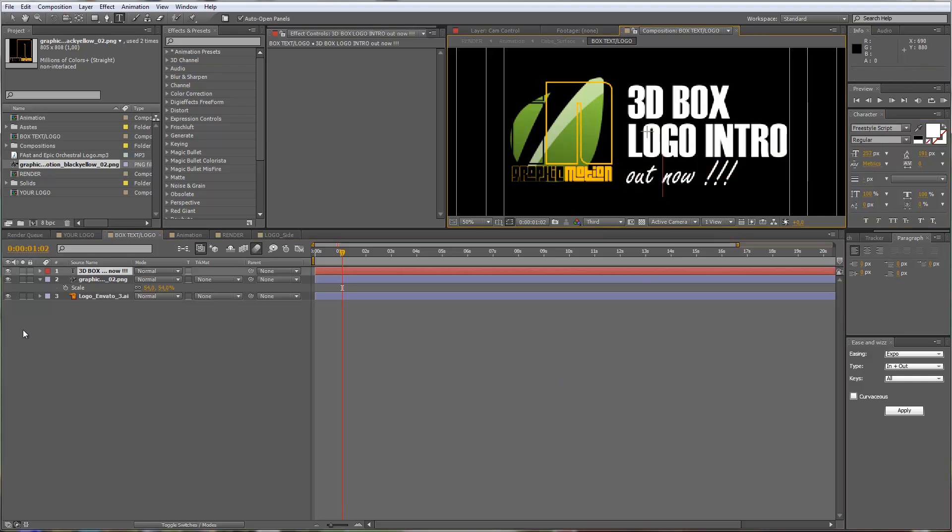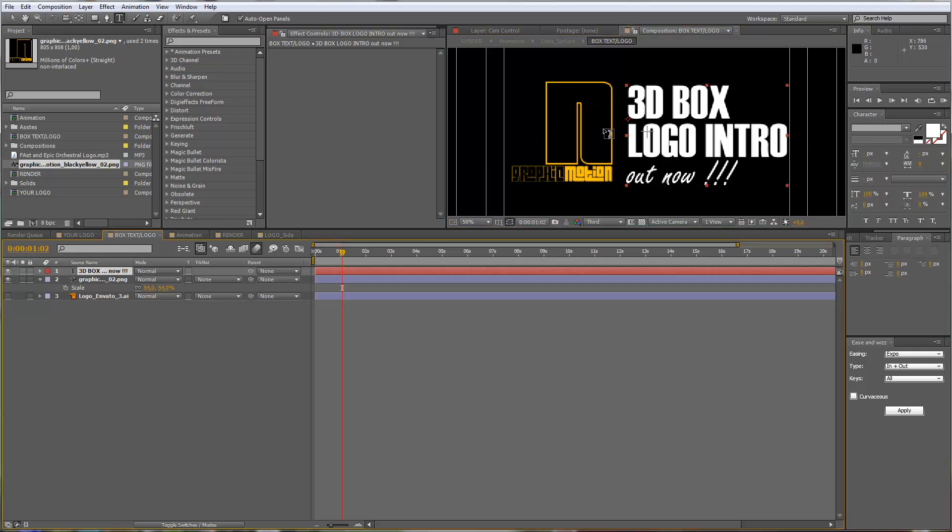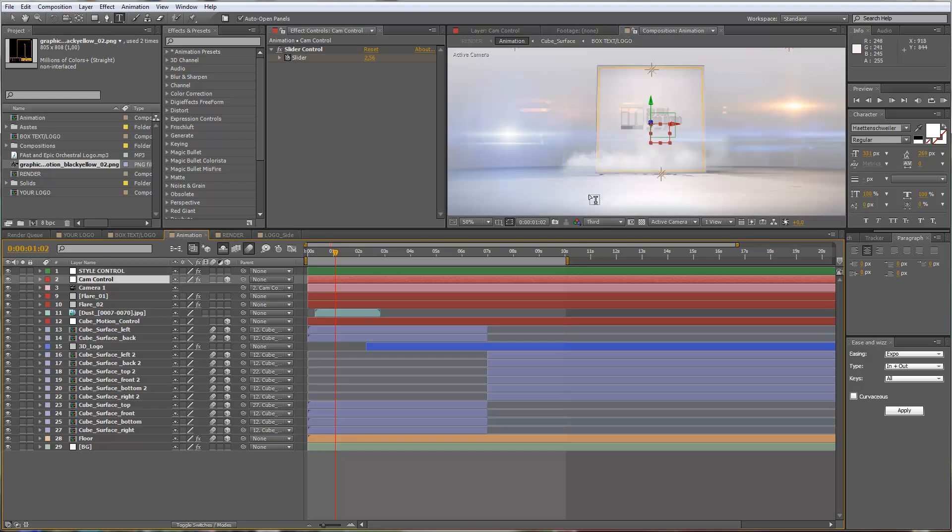Now I can disable my placeholder, the Envato logo. I can go to my animation composition and check the outcome. You see now I have my logo and the updated text here.